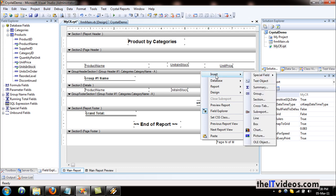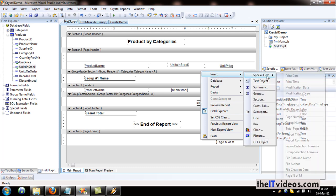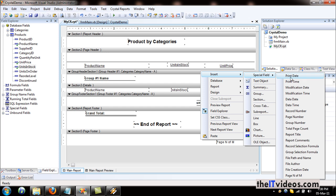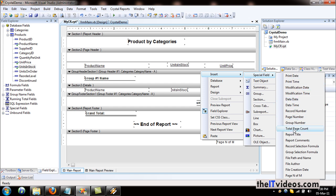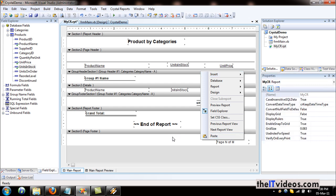There are a number of fields you can insert: the date, just the time, total page count, file author, file creation date, modification date. You can just play with all that and insert whatever you want as per the requirement. It's really very simple — all you have to do is drag and drop, choose whatever you need, and stick it into your report.